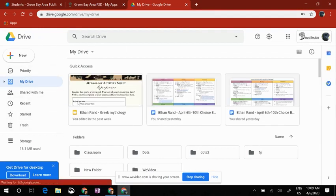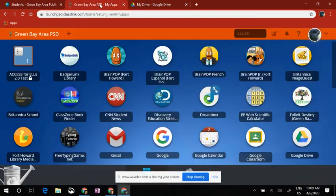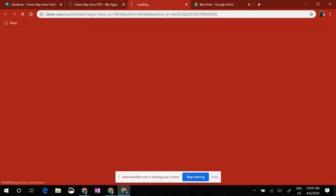Now that I am here, I am going to navigate back to the Green Bay Area PSD tab — that's our Launchpad — and now I am going to open up Dreambox.